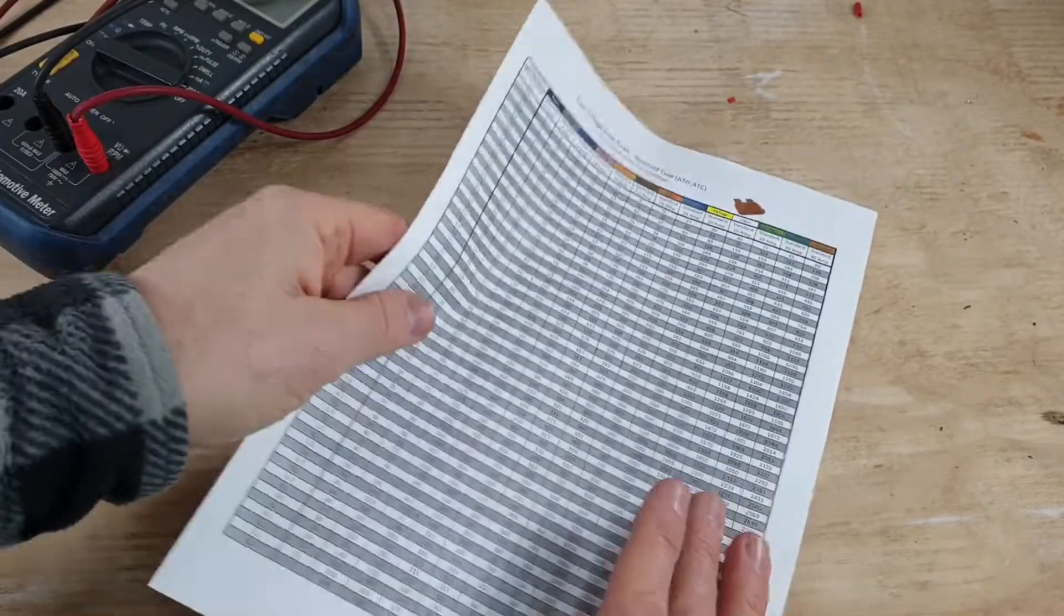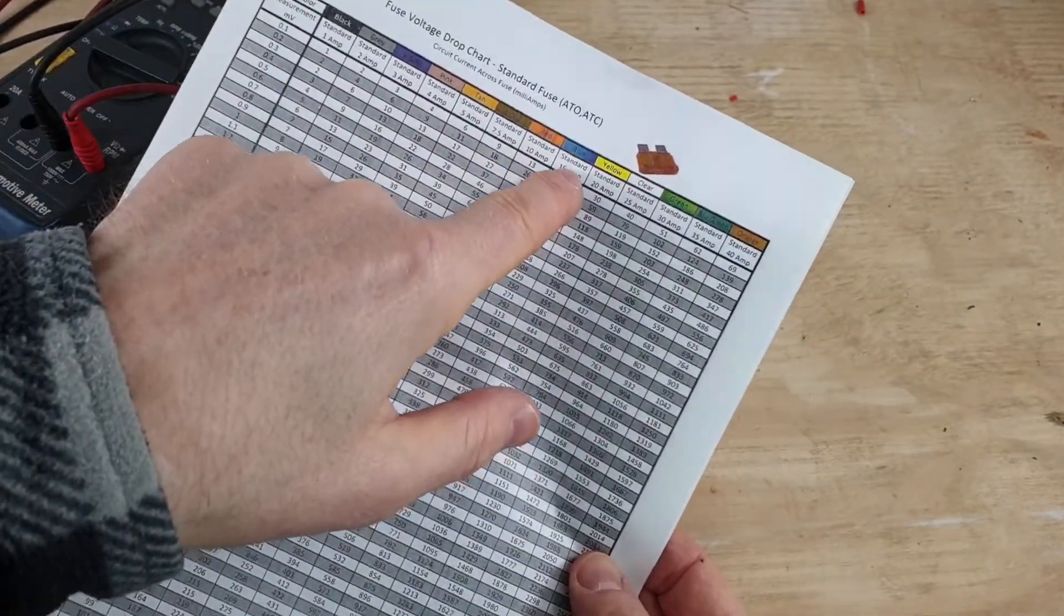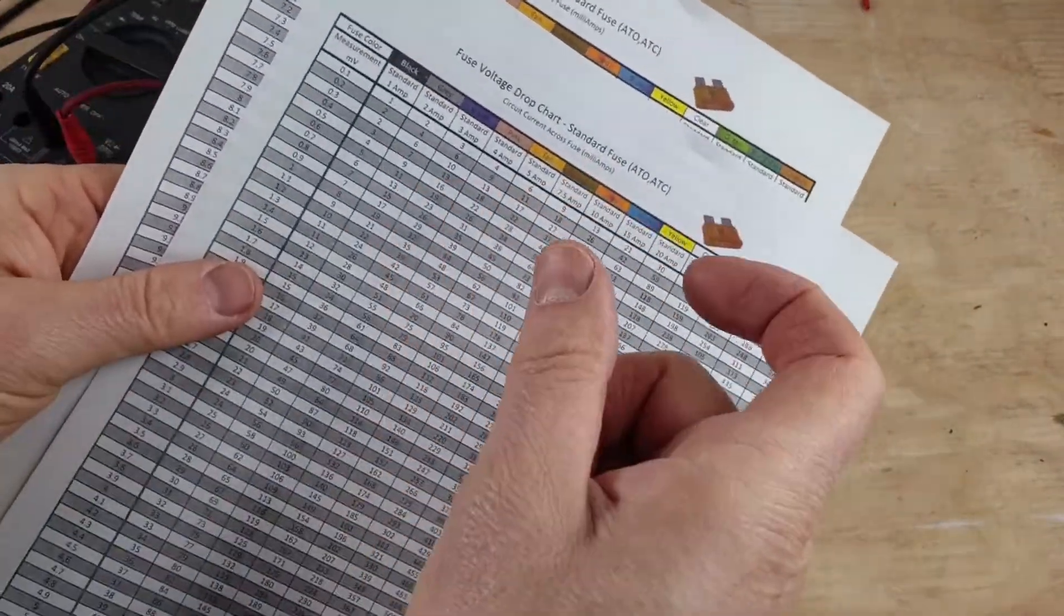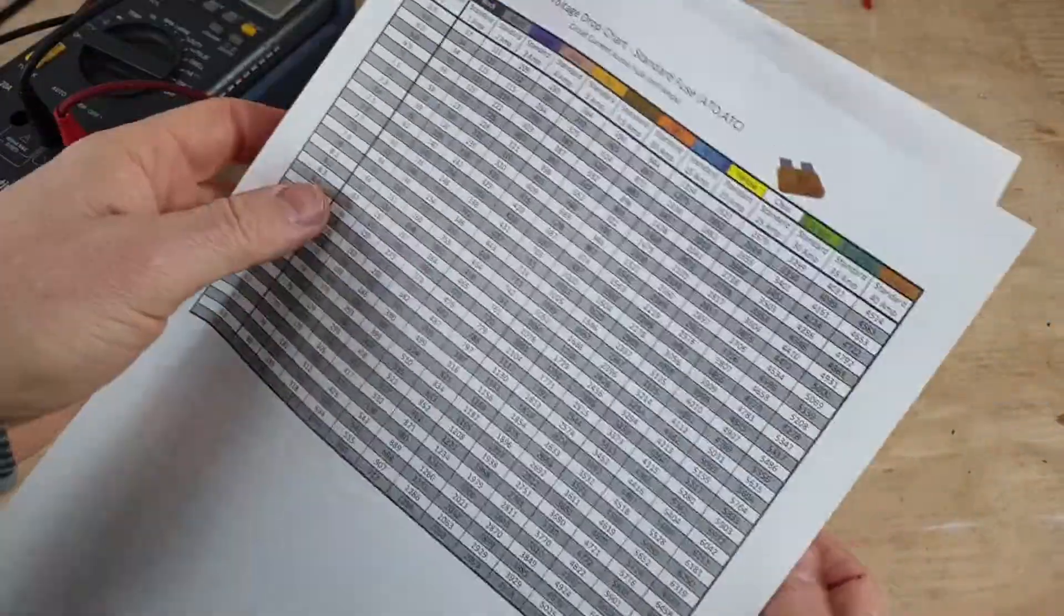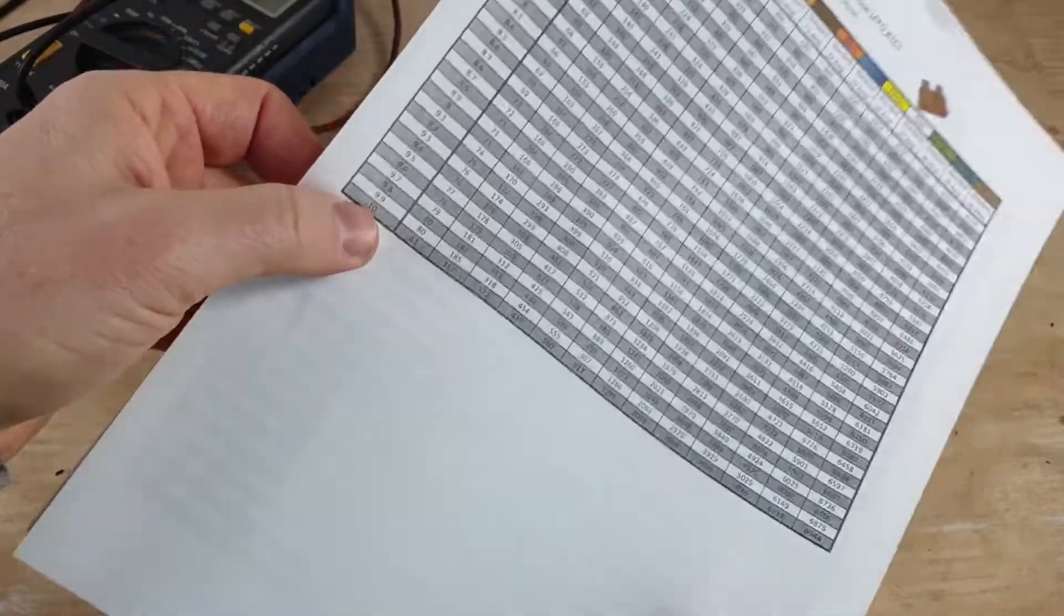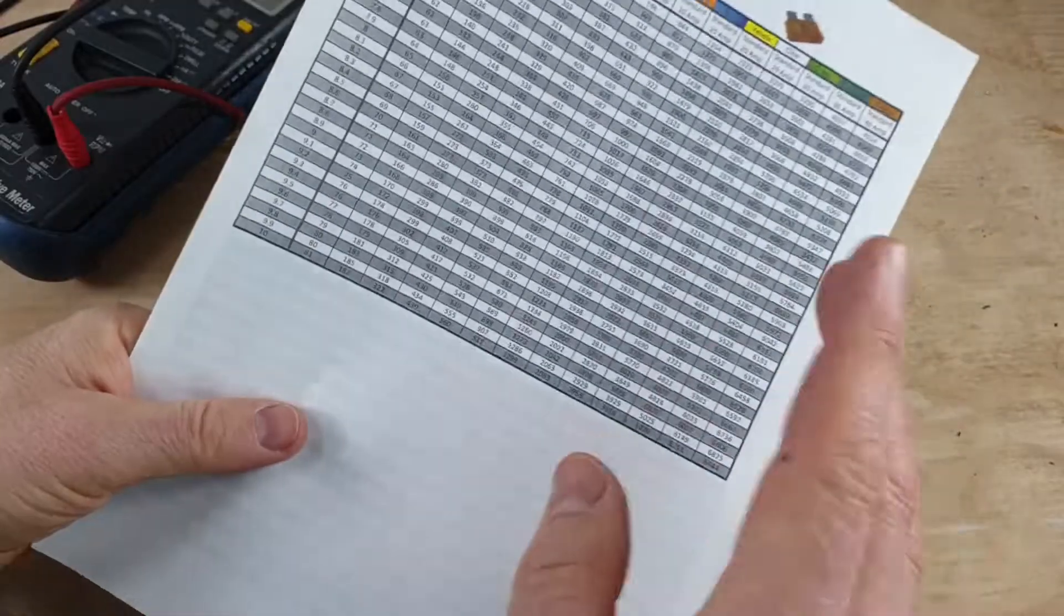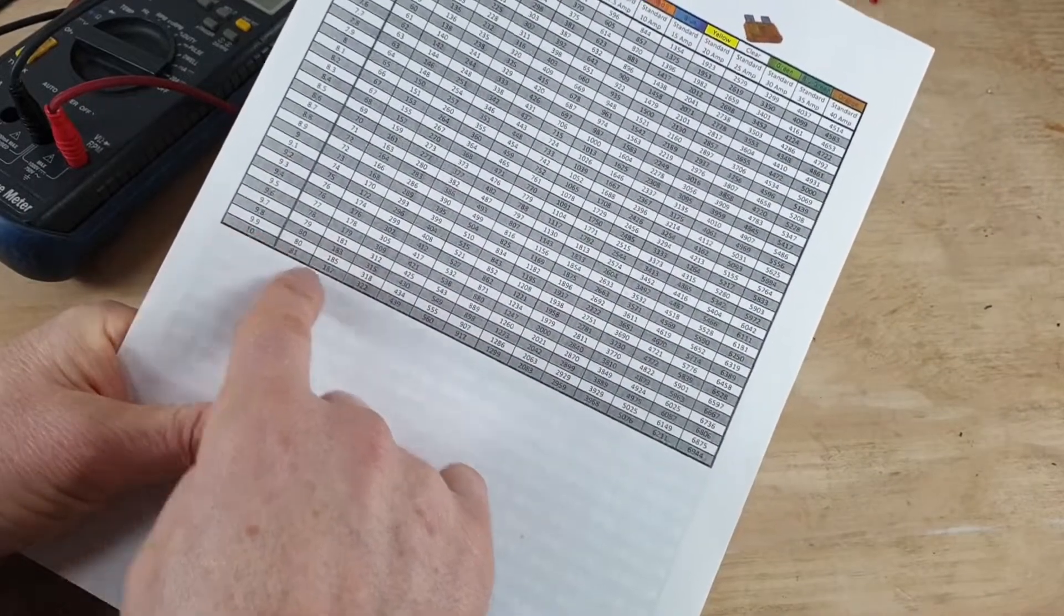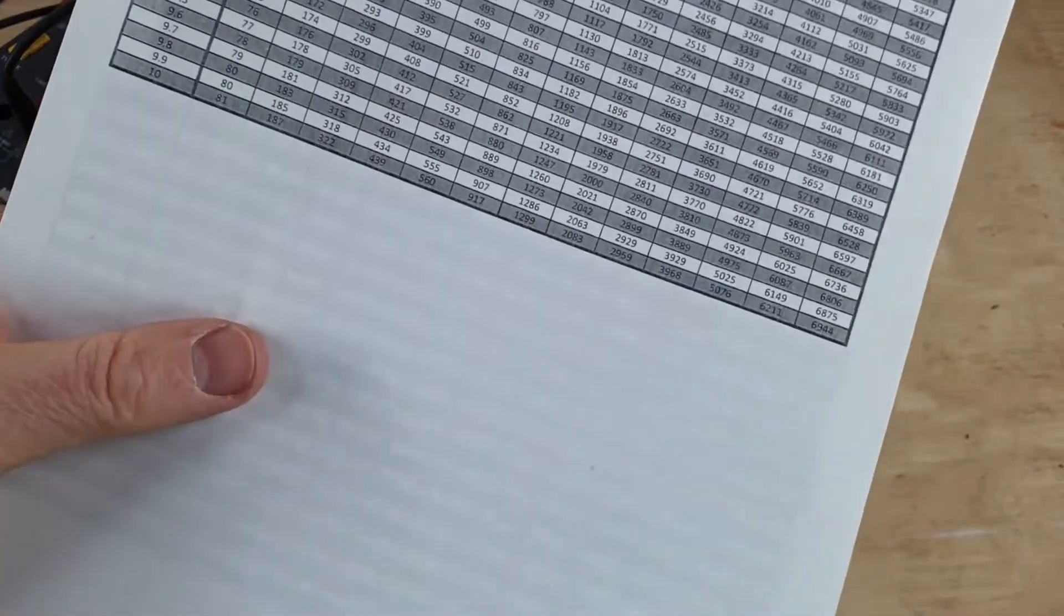But you need to know, ideally you need to know what the acceptable level is for your vehicle. But however, on ours just now we had a 15 amp fuse, so the blue one, it's a standard fuse, so you can get the different sizes. We're using the standard chart but you can get the mini fuse charts. So if we look at, we had 12 millivolts, well this only goes up to 10.